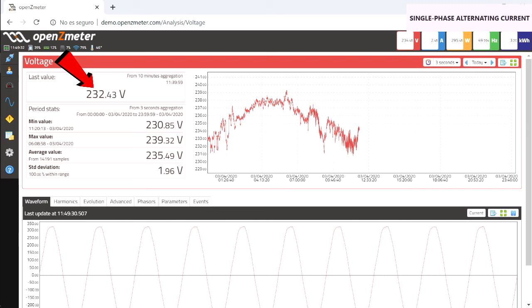As we have mentioned before, in Europe, 230 volts RMS are supplied. At this moment, a voltage of 232.43 is registered. So the deviation at this moment is 1.05%.